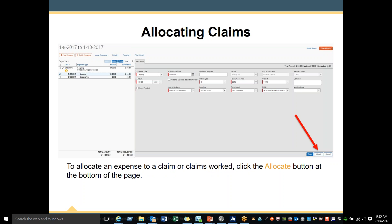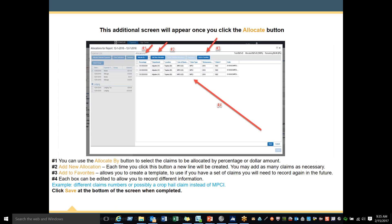Allocating claims: to allocate an expense to a claim or claims worked, click the Allocate button at the bottom of the page. If you only have one claim number to report, you can simply enter it on the page displayed. You will need the Allocate button when you have more than one claim to allocate. Once you click the Allocate button, an additional screen will appear. Number 1 — you can use the 'Allocate by' button to select claims to be allocated by percentage or dollar amount. Number 2 — add new allocations; each time you click this button, a new line will be created.